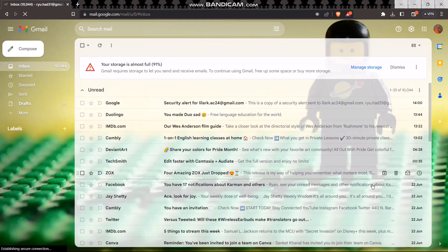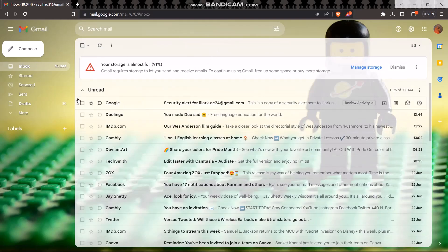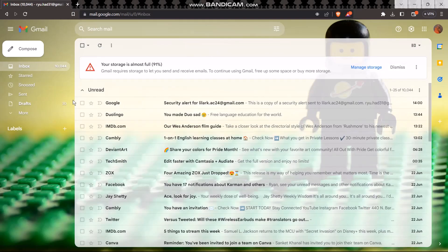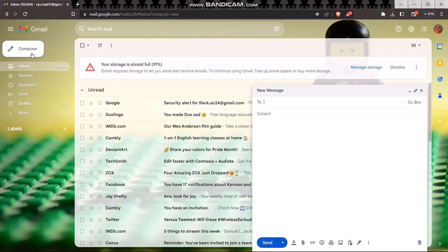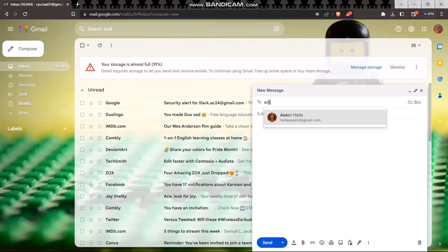Now in order to send large files, what you need to do is tap on the compose option. Then here on the 'to' column, type in the contact that you want to send the document to.